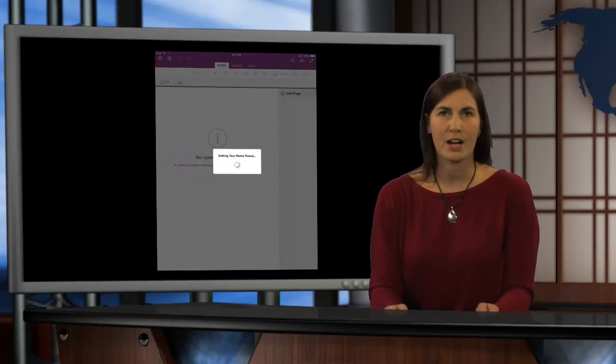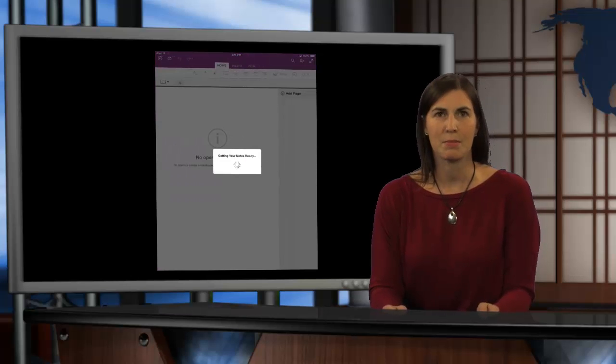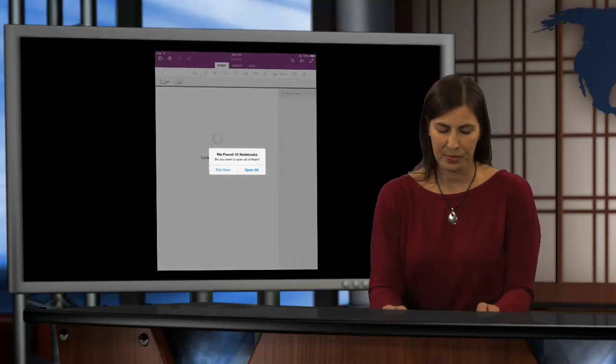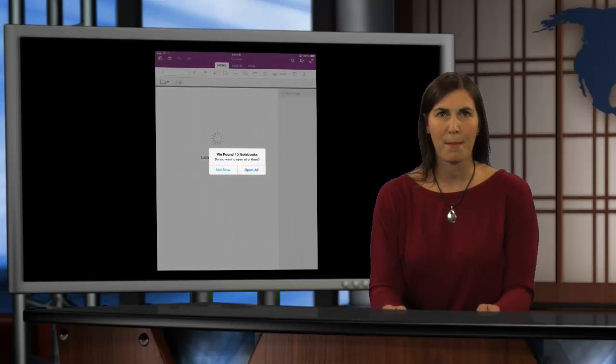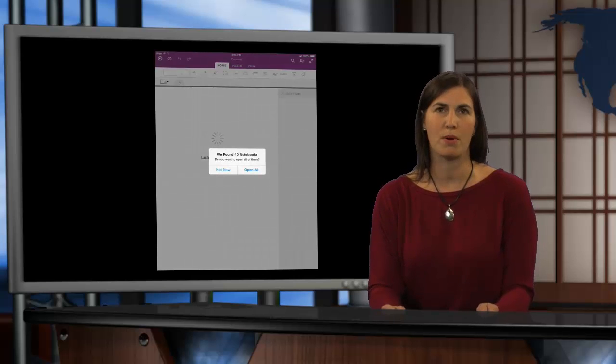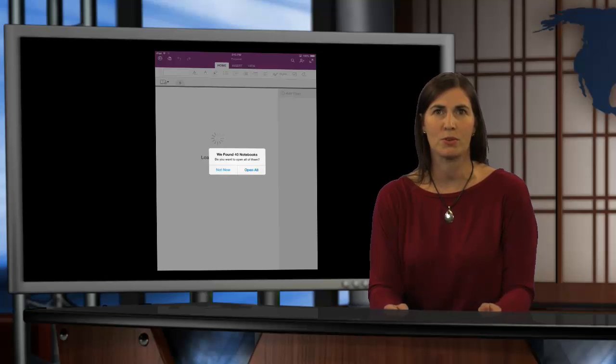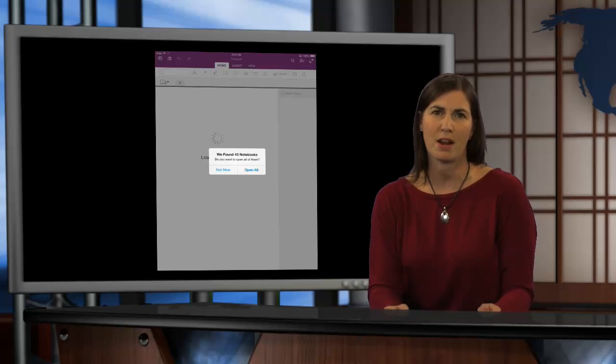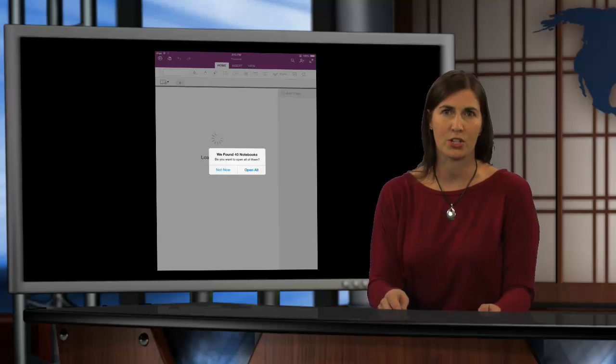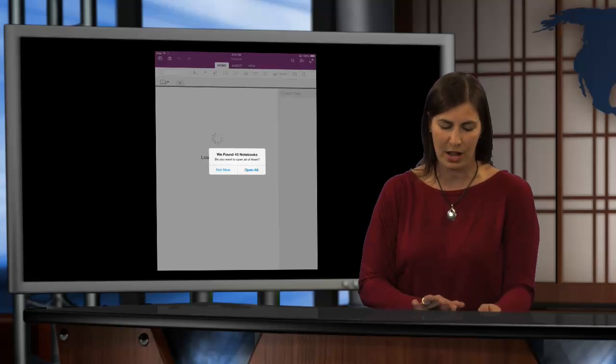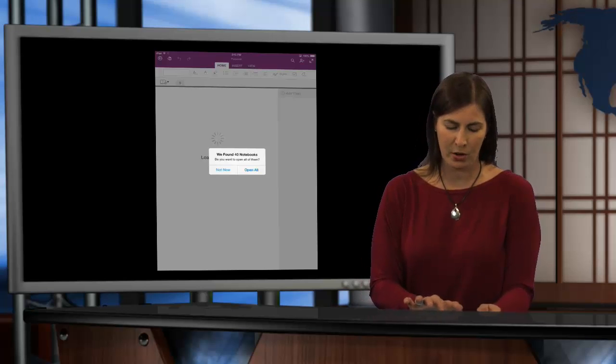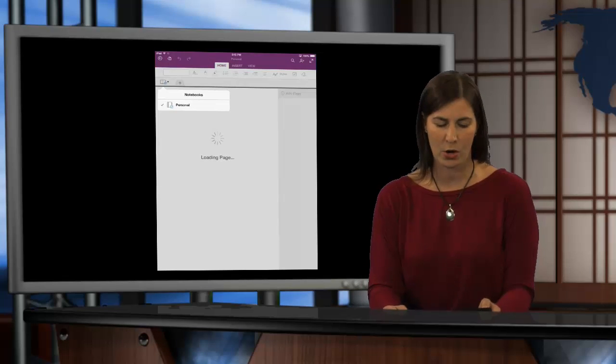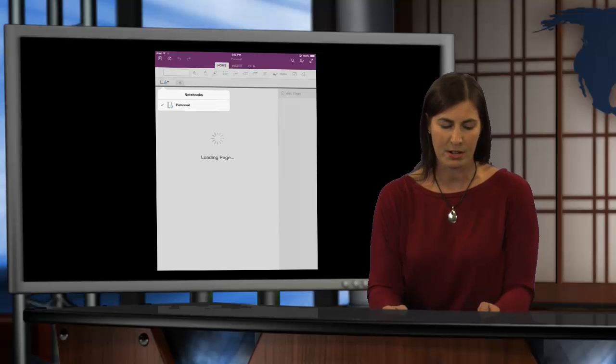And after I sign in, it's going to tell me that it's getting my OneNote ready. Now, mine popped up and said that it has found 40 notebooks. These are just different notebooks that I have already in my consumer account. You may not have any OneNote notebooks in your consumer account, and that's okay. I'm going to go ahead and say not now. I don't want to open all of those notebooks on my device.